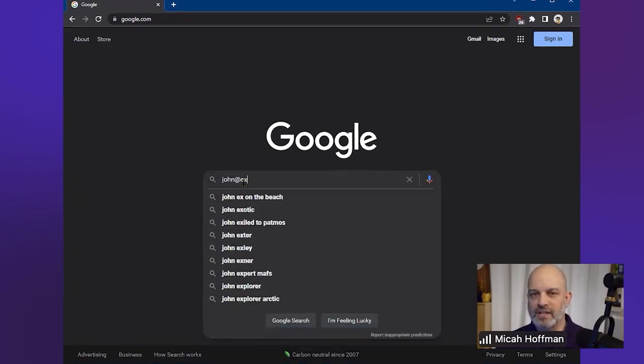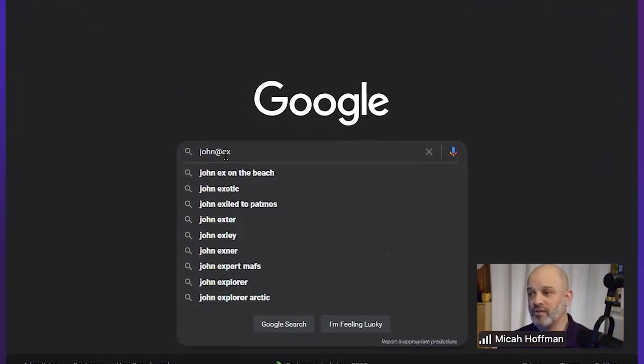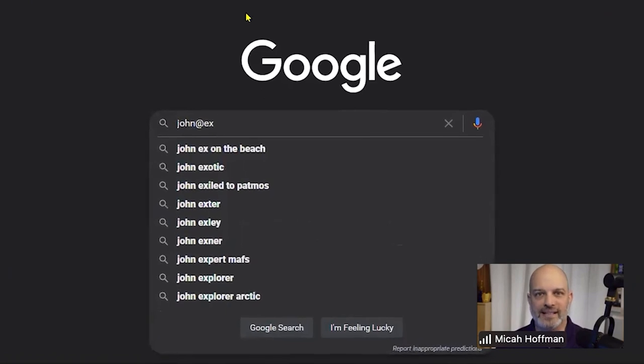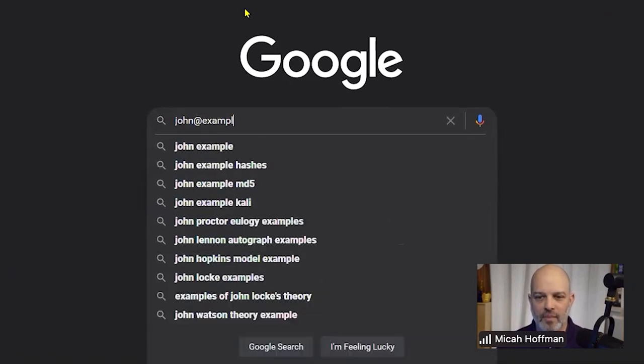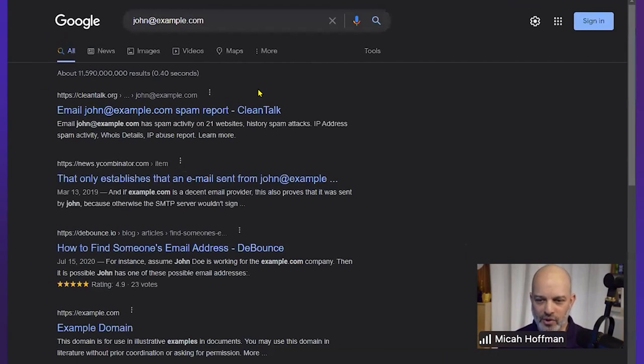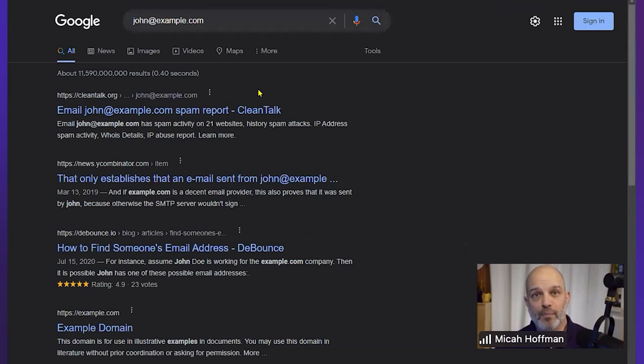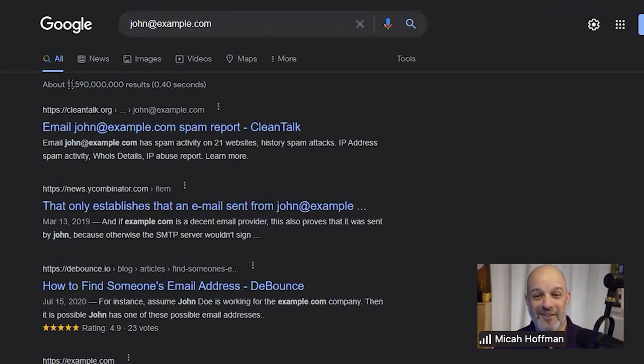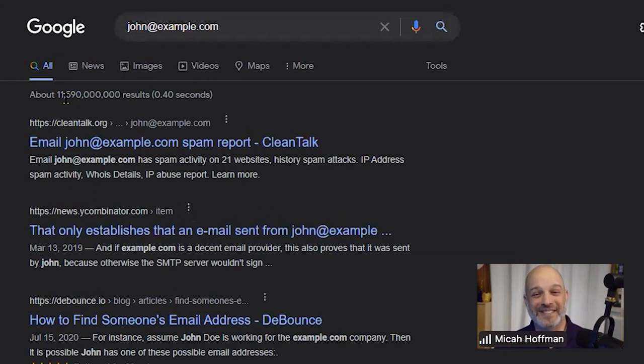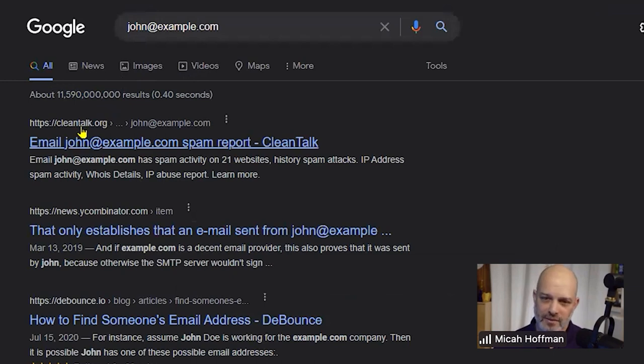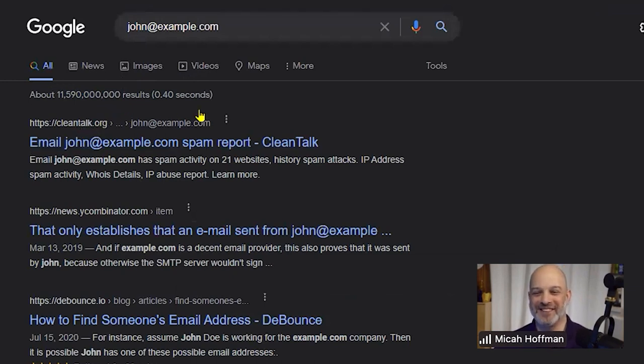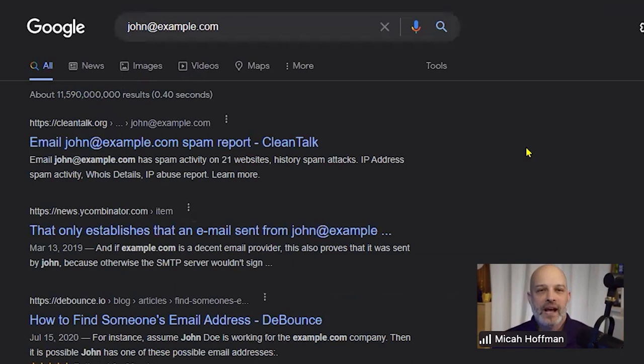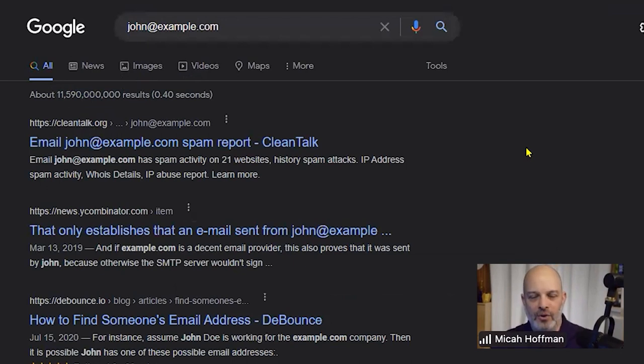For example, I'll start out with just john@example.com. Most people know about going to Google, and you can see there are almost 12 billion results that have come back.